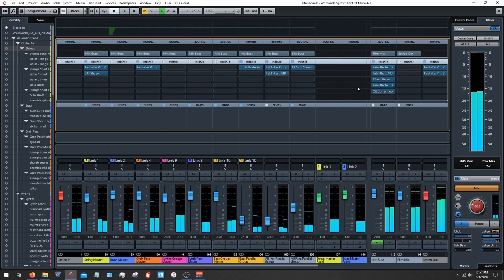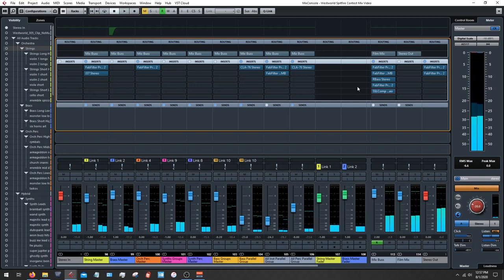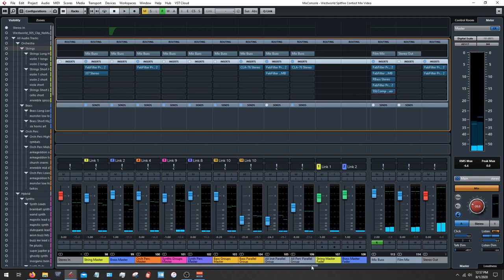It feels like it kind of just comes together ever so slightly. This is some subtle stuff, but if you really listen you can hear it.